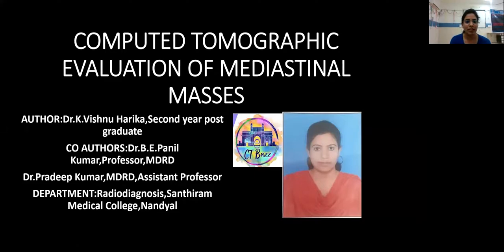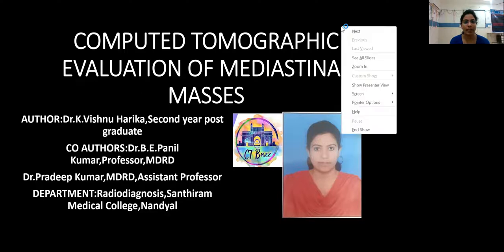Good evening. I am Dr. Vishnu Harikam, second year postgraduate from the Department of Radio Diagnosis, Shantaram Medical College, Nandiyal. Today my paper presentation topic is Computed Tomographic Evaluation of Mediastinal Masses.